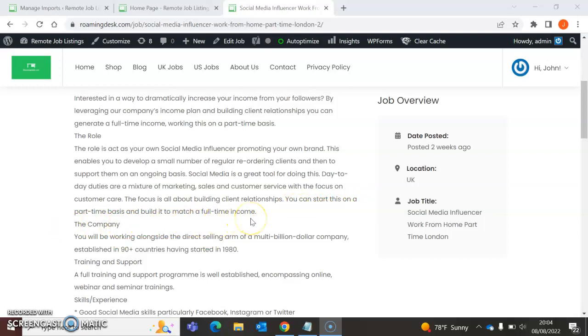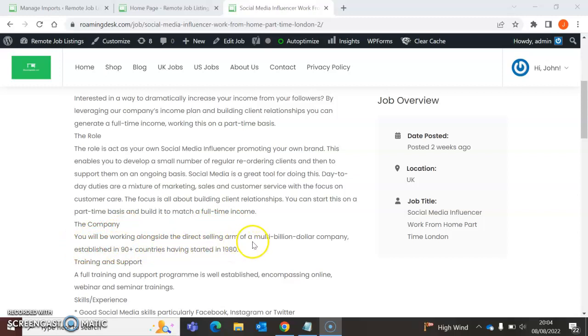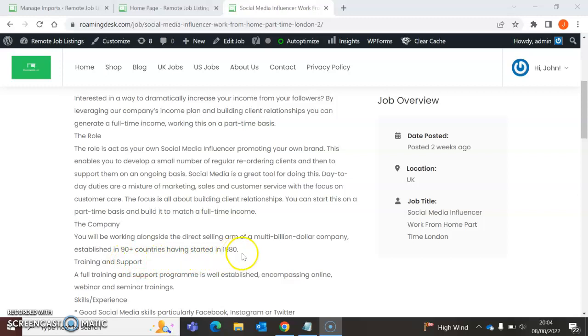Guys, my goodness me, this is serious. This is serious stuff. Maybe I'll look at it myself. You know, this could be something on the side where I can make loads of cash. The company—you'll be working alongside the direct selling arm of a multi-billion dollar company established in 90 plus countries, having started in 1980. My goodness me, just by being alongside direct selling people or the direct selling side of the business, you can get some great skills.